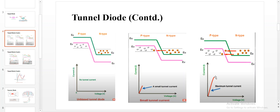This is the maximum tunneling current. In these three steps: no tunneling current in the unbiased condition, some tunneling current as electrons move from N to P, and then voltage increased to the maximum level. In the band diagram you can see no overlap, then slight overlap, and then a fully overlapped valence band of the P side and conduction band of the N side.